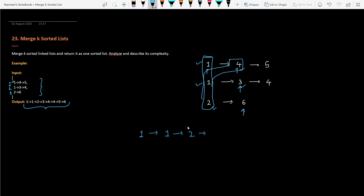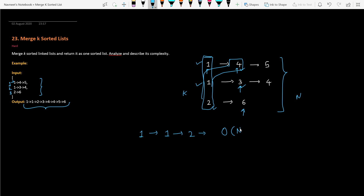In this approach, if the total number of nodes across all linked lists is N, and the total number of lists is K, we end up running one loop for K times for every node to find the minimum. So the total time complexity in this scenario is O(N * K).